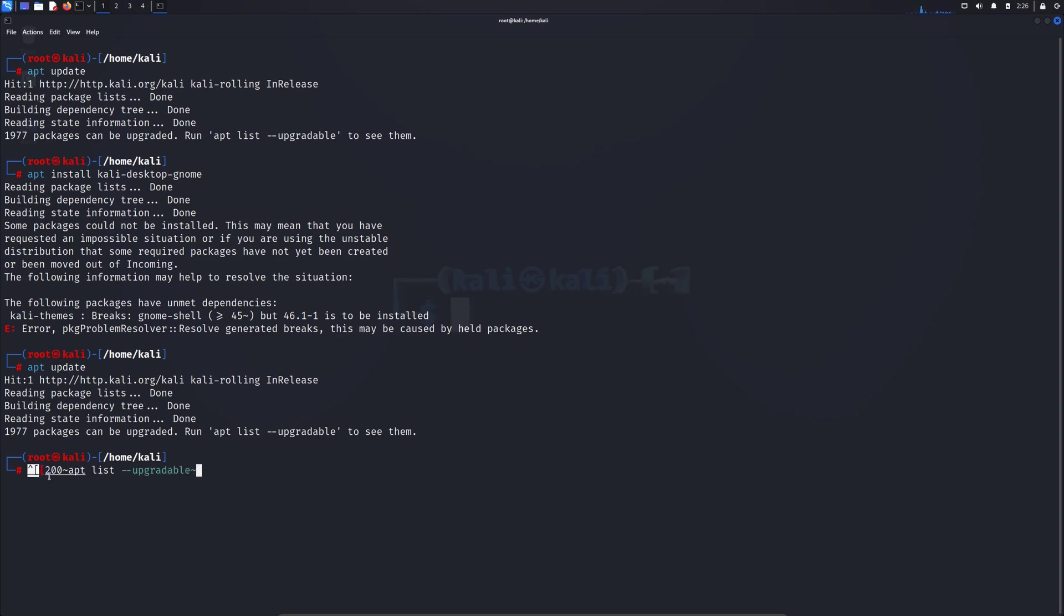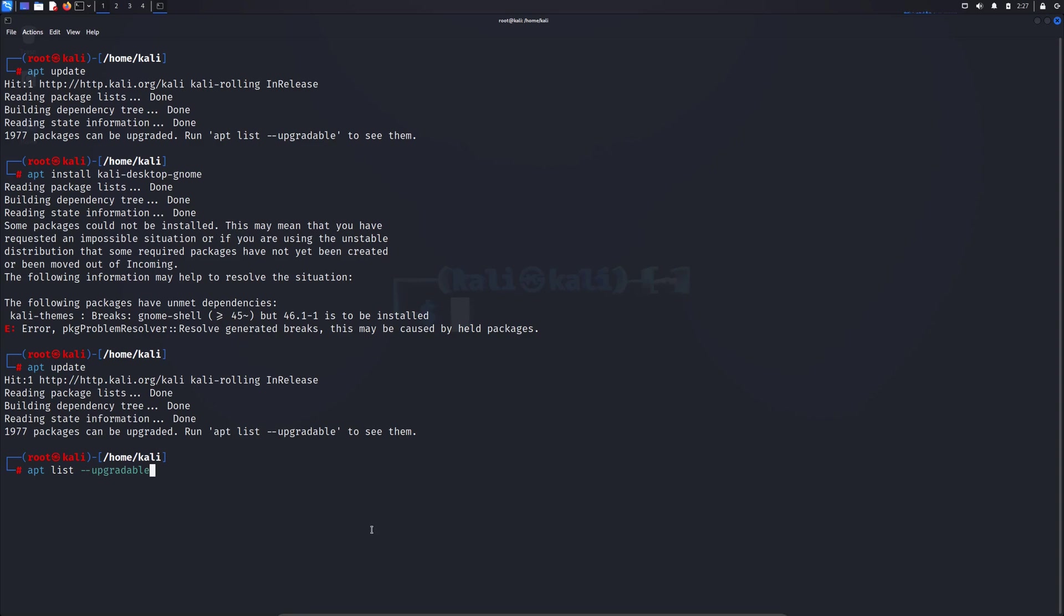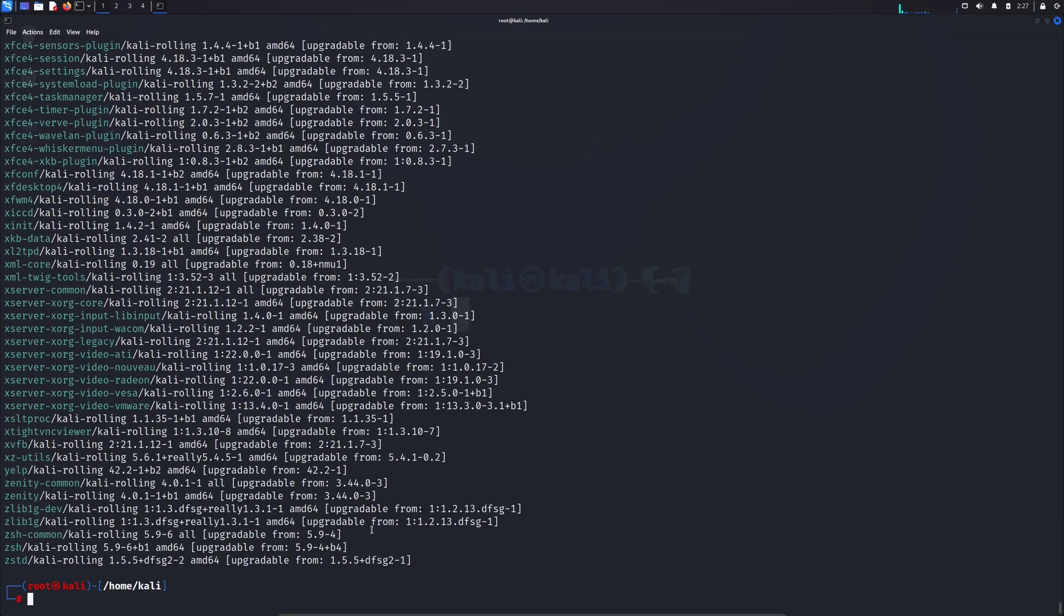We need to copy it and paste it here. The command is apt list --upgradable. So if we run this command we will see all the upgradable packages that we need.